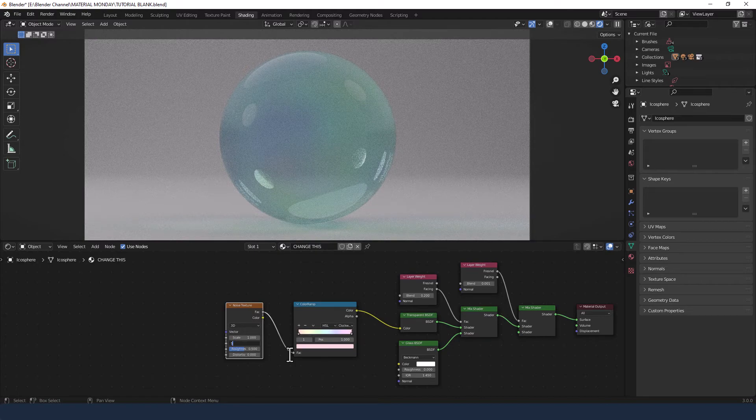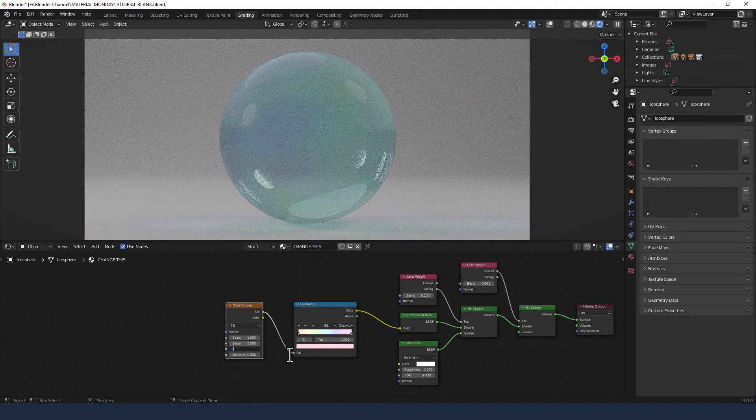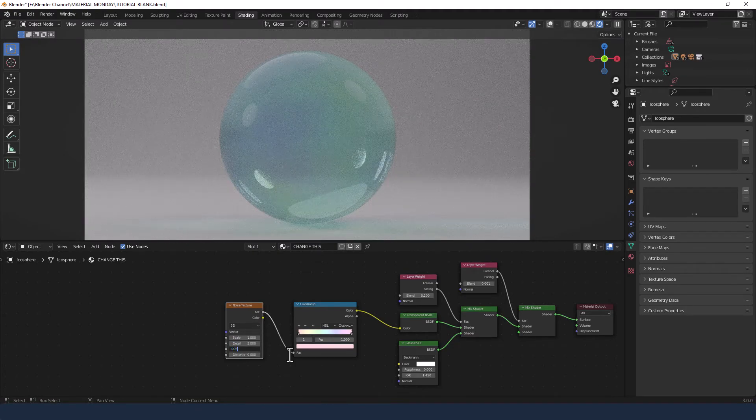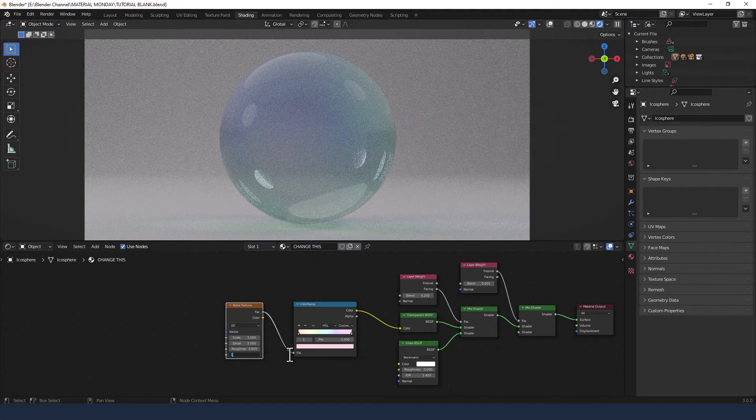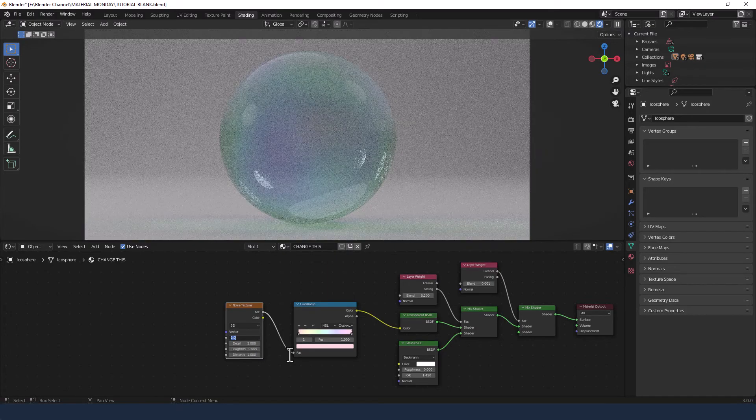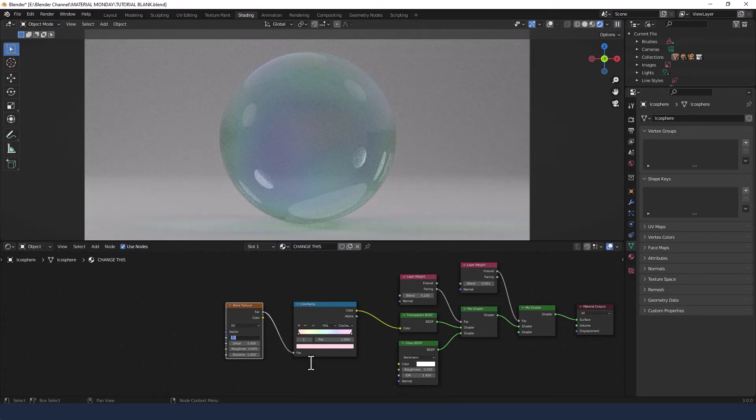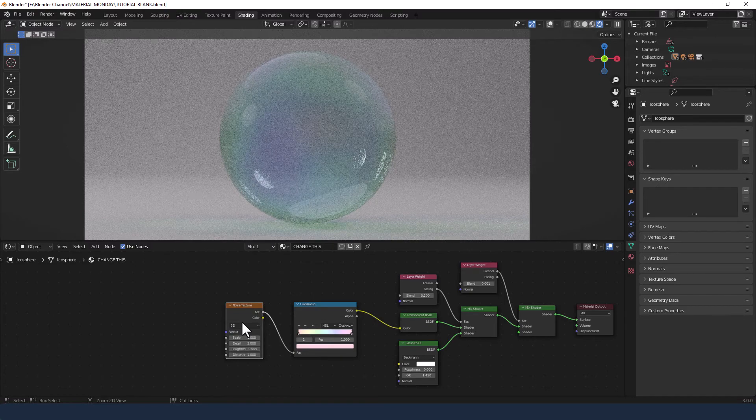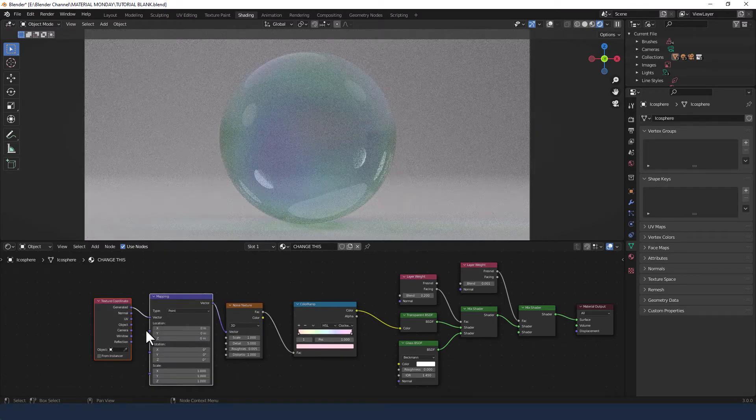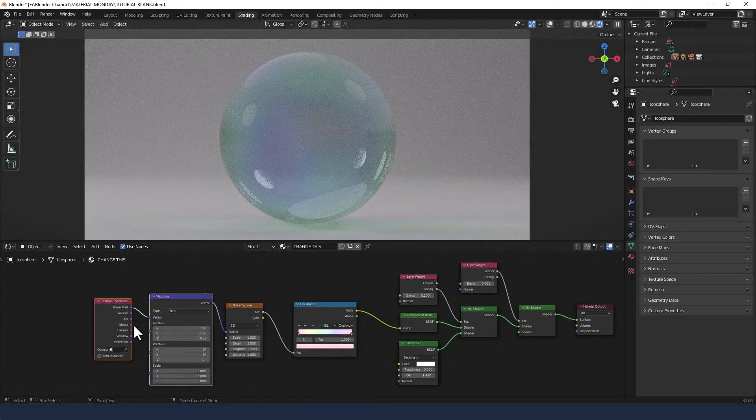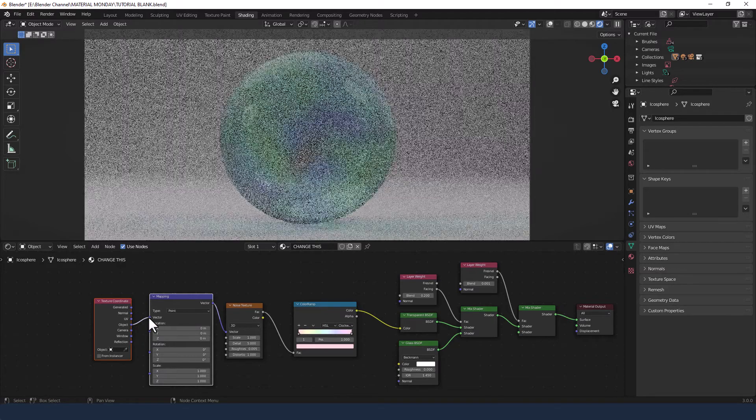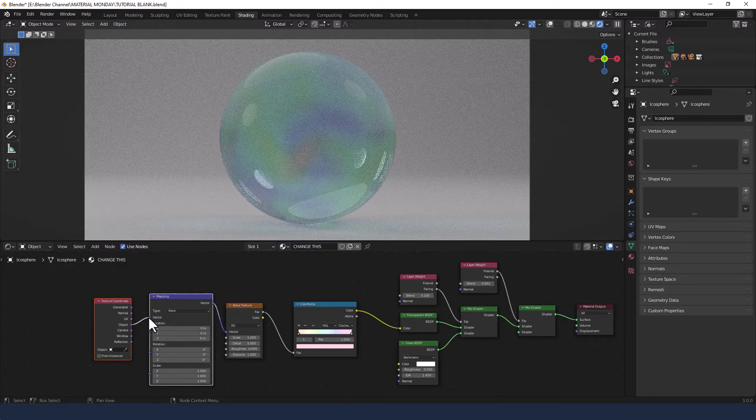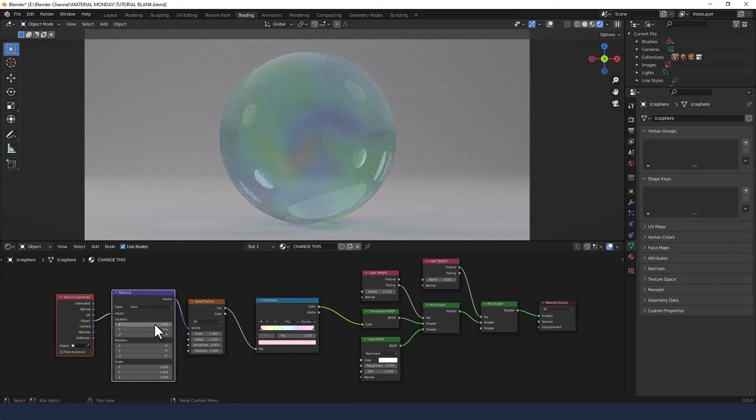I'm going to change the scale to one, detail to five, roughness to 0.005, and distortion to one. Then pressing Control T to get the object mapping into the vector.